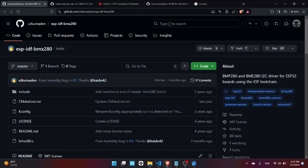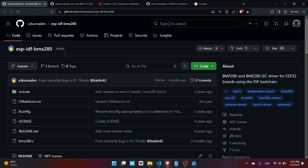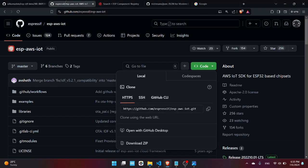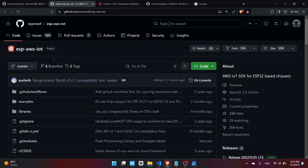In order to do this project you'll need the ESP-IDF BMX 280 library, the ESP AWS IoT framework.